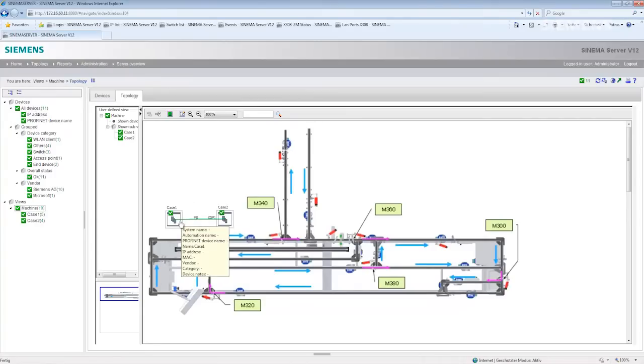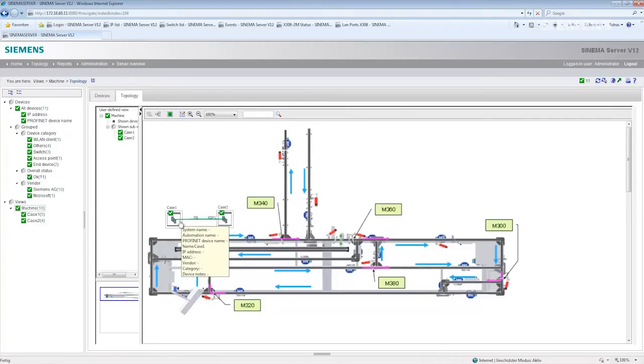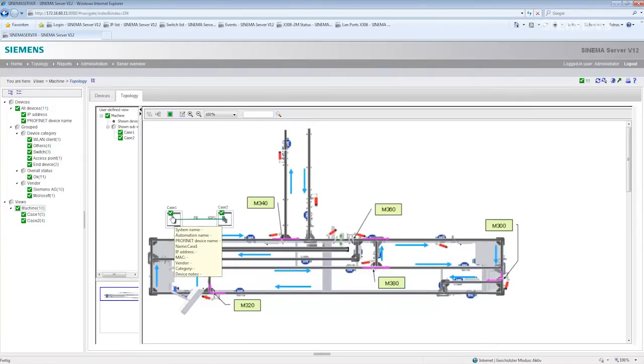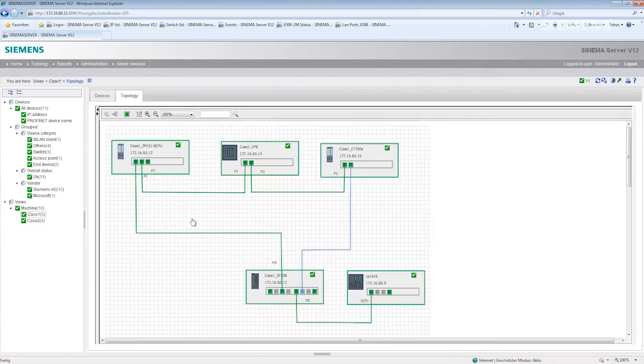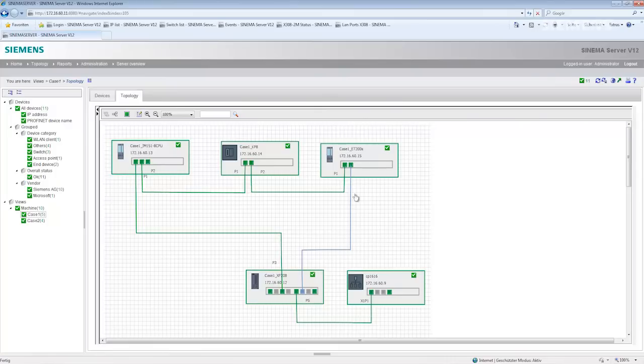I also see the status of lower-level devices. In this example I see that they are all okay. If I want to know which devices are in case 1, I simply select case 1 and move to the next level view with the detailed information. Again, here we see the redundant ring with the passive connection in blue.